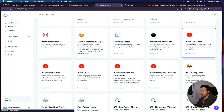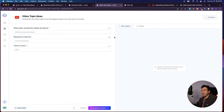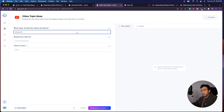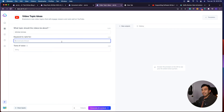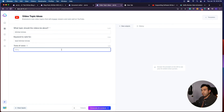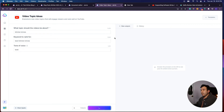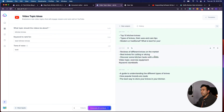Another template I really like to use is video topic ideas for YouTube. I have another YouTube channel where I talk about credit and finance, and I always use this to come up with topic ideas. If you type in the topic — kitchen knives — and the keyword to rank for — best kitchen knives — with a bold tone of voice, it pops up topic ideas: reviews of different knives on the market, best knives for cutting or slicing, a guide to understanding the different types of knives, how popular brands are made, and the best way to store your knives in your kitchen. That's what I love to use that part of the YouTube templates for.